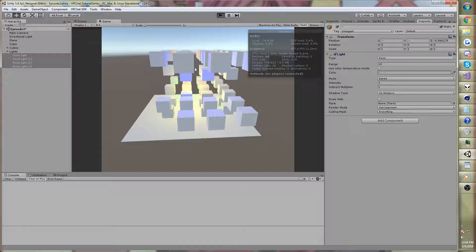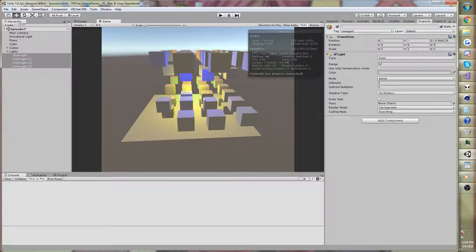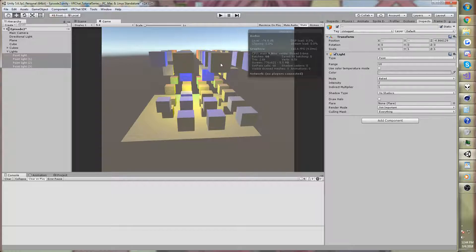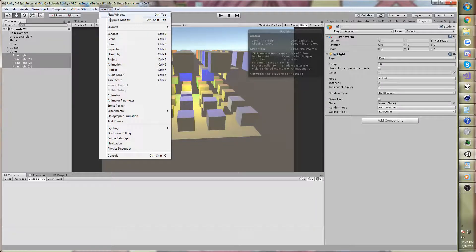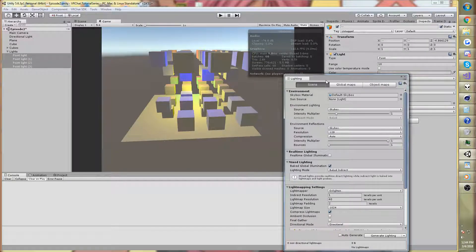And if we run game mode, yeah, so don't worry about that. That's just an artifact for not baking reflection, environment reflections.